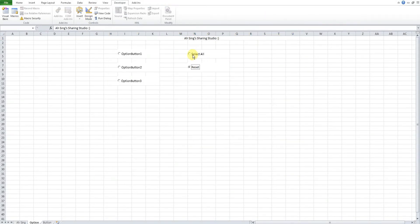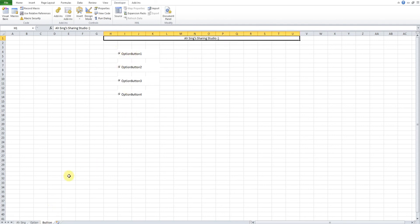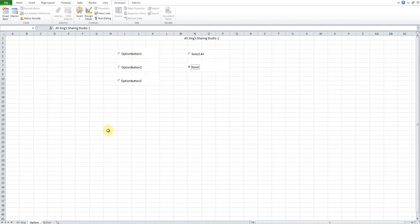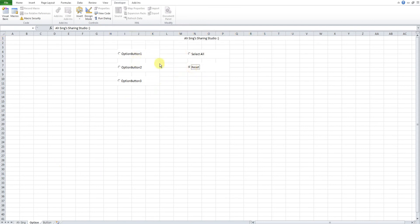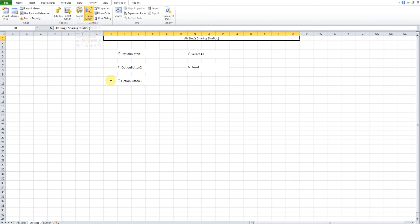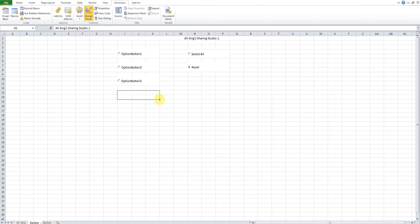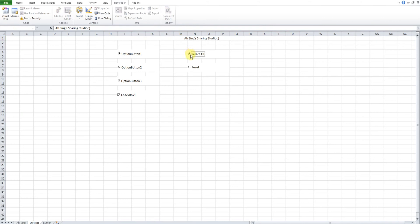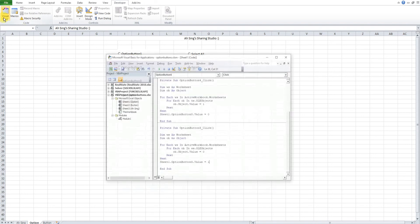Let's try: we click Select All — all option buttons on different sheets should be selected. Then click Reset All — all are reset. Select all again — selected. Now another case: on the same sheet we have a checkbox. When we select all, the checkbox is also being selected, and when we reset, it's also being unselected — because the checkbox is also an OLE object.